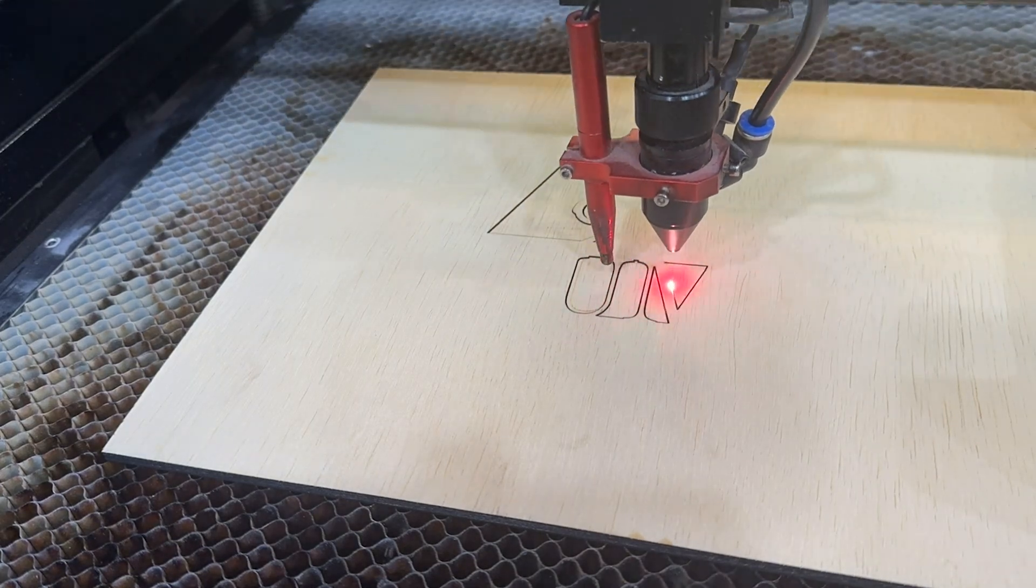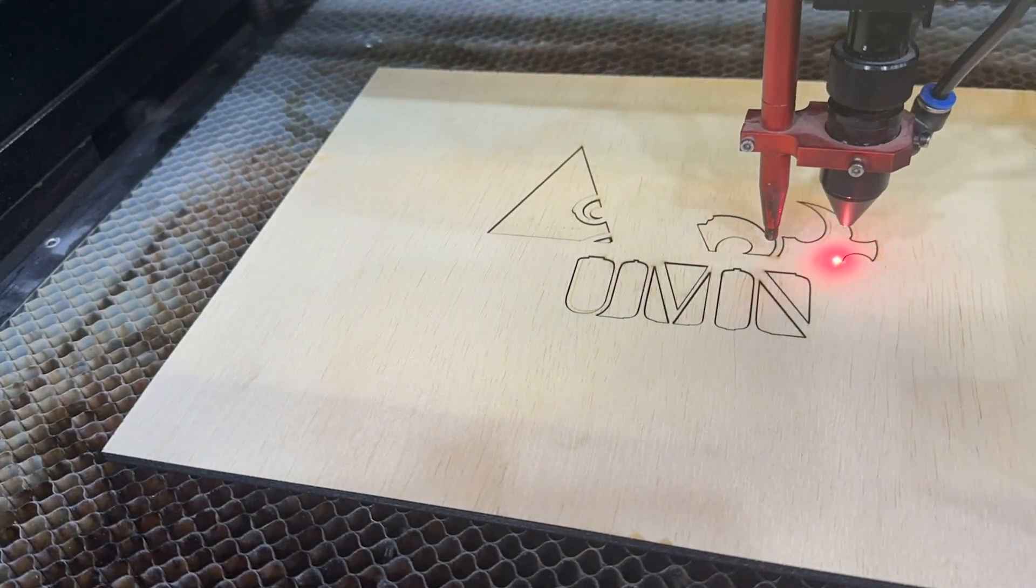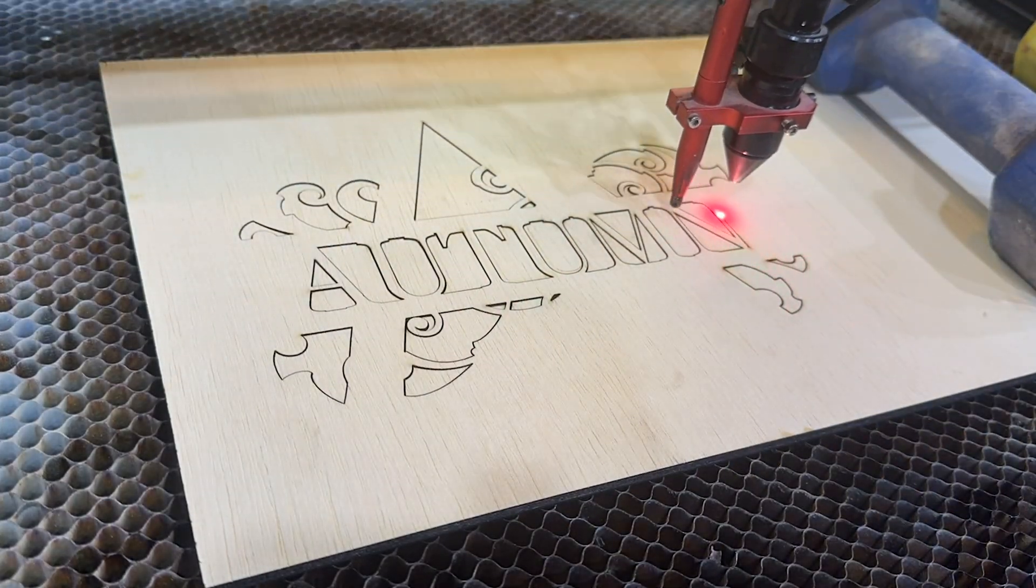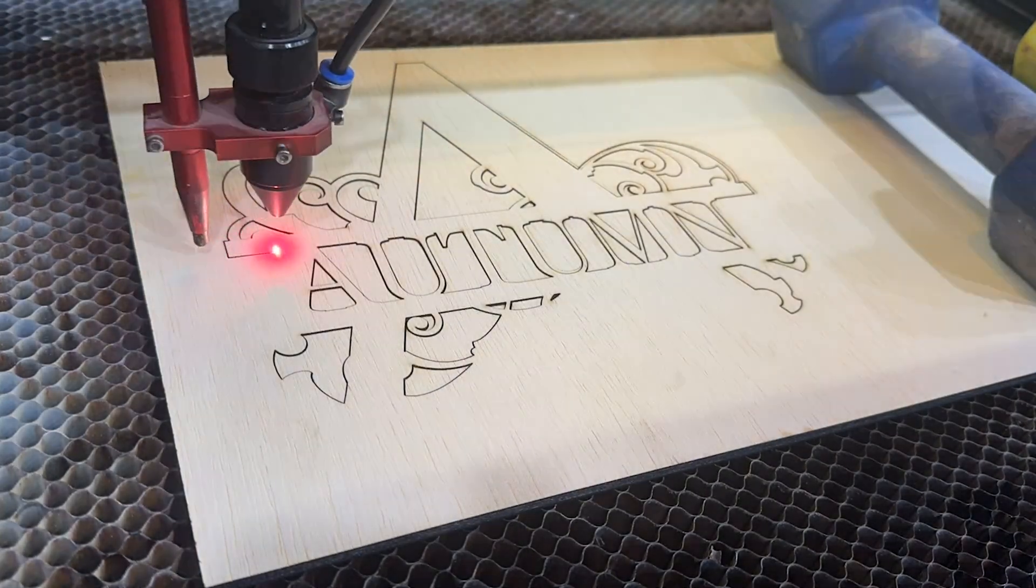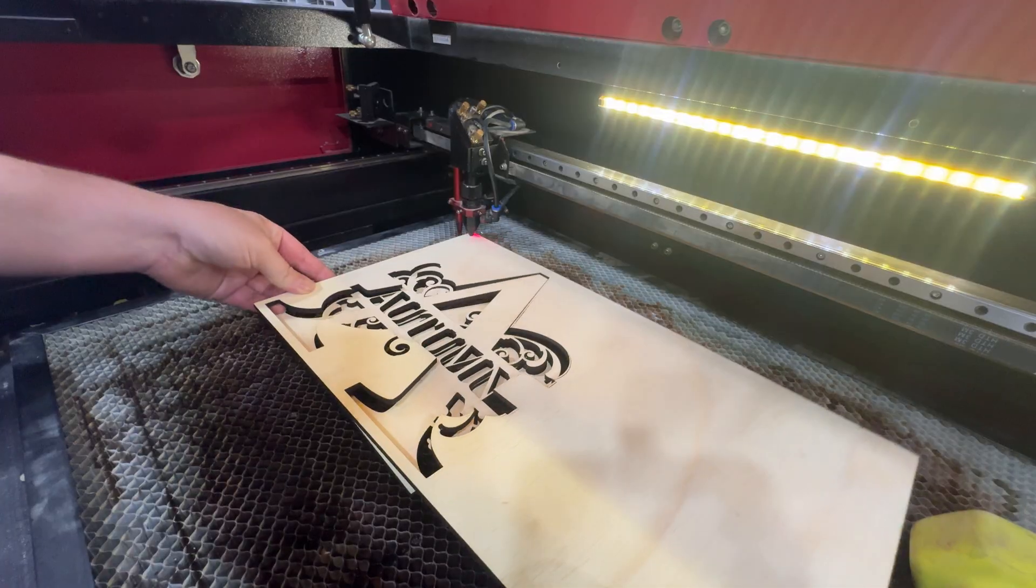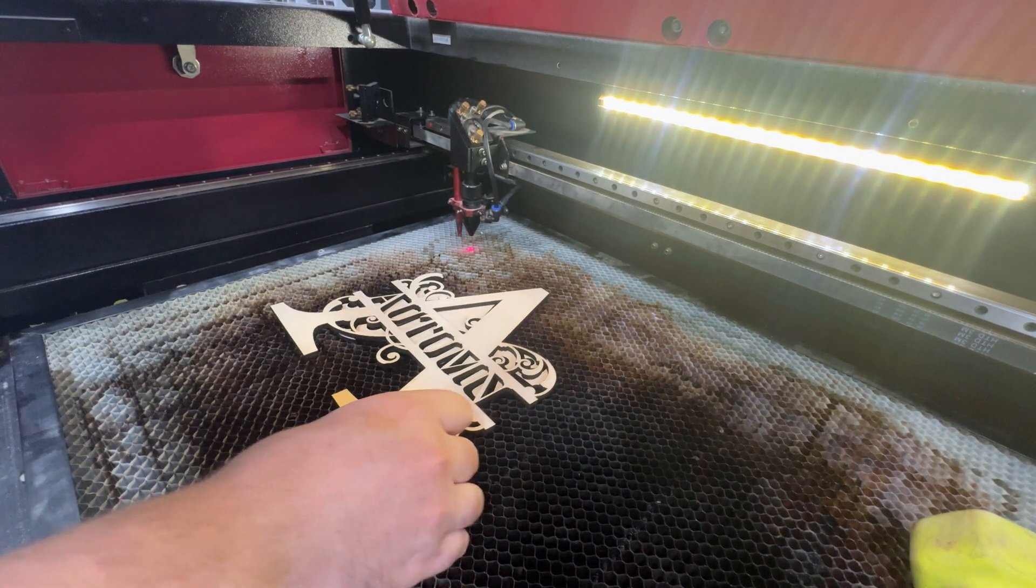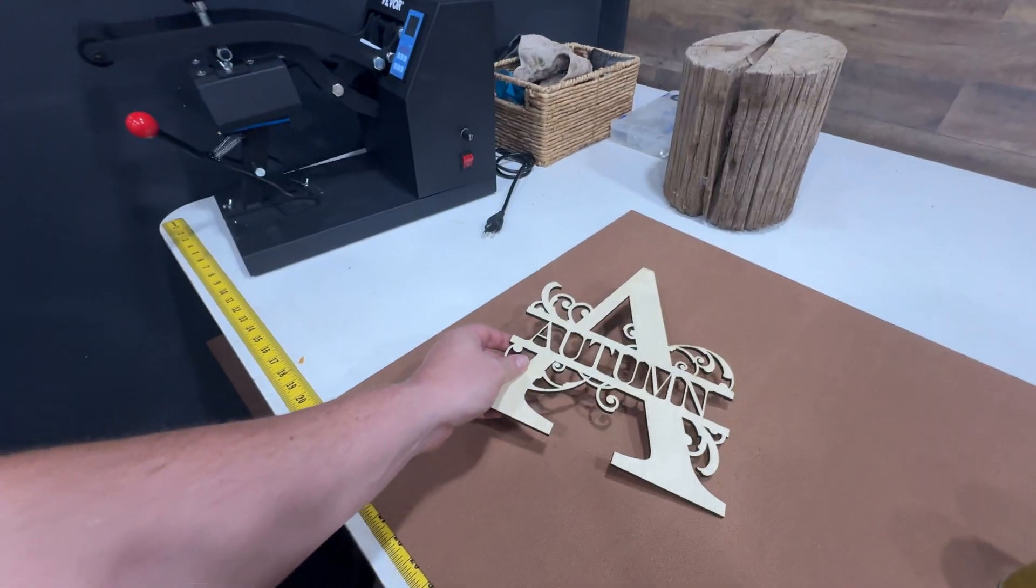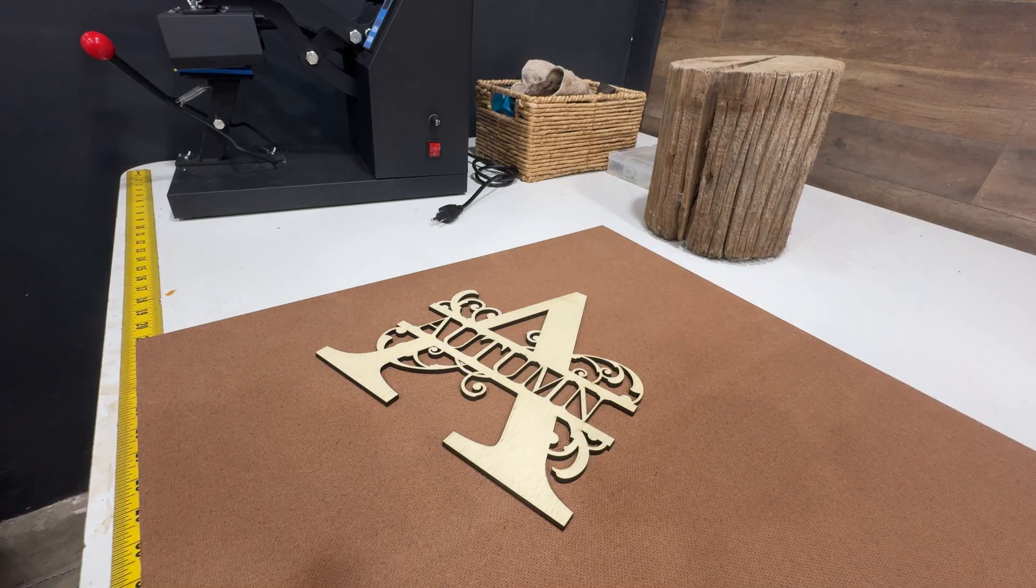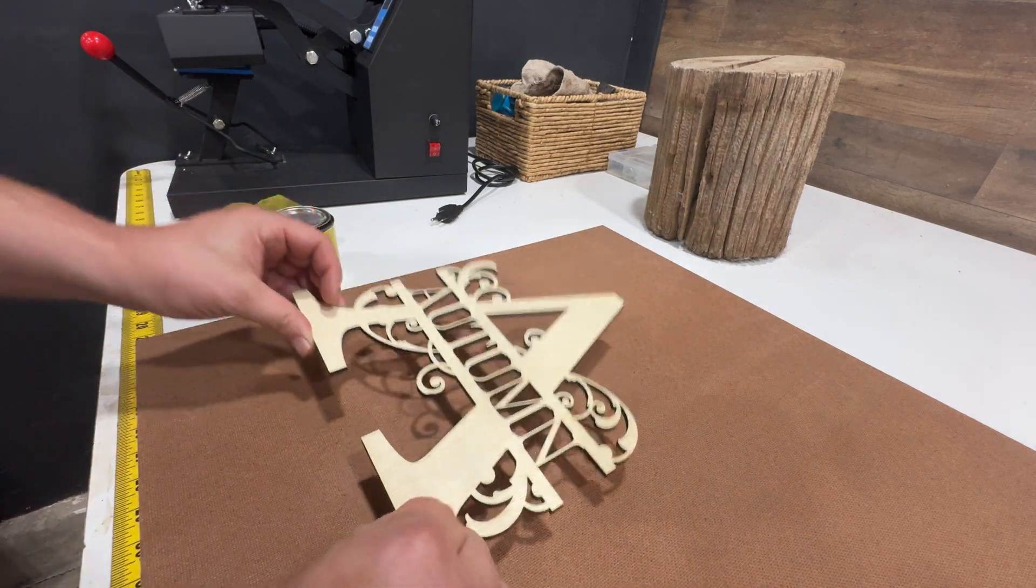All right. So while you're watching the time-lapse of this being cut, I'd greatly appreciate it if you would hit that like button. And if you're getting value out of this content, if you're really learning something, definitely hit that subscribe button. I'm always making videos showing people how to make things with the CO2 laser. Okay. Looks like everything cut out real nice.